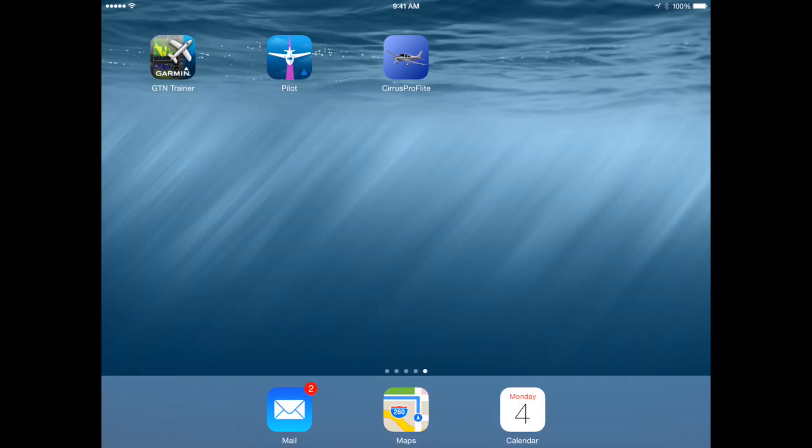I'm going to briefly talk about three iPad apps that really helped us transition to the Cirrus and get acclimated with the Garmin touchscreen navigators. This is by no means a tutorial on these products — just a brief introduction and some guidance as to where you can learn more about them.